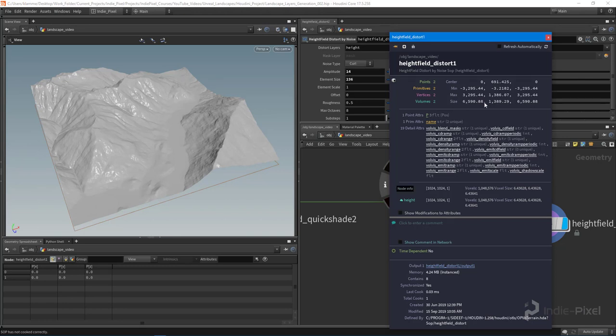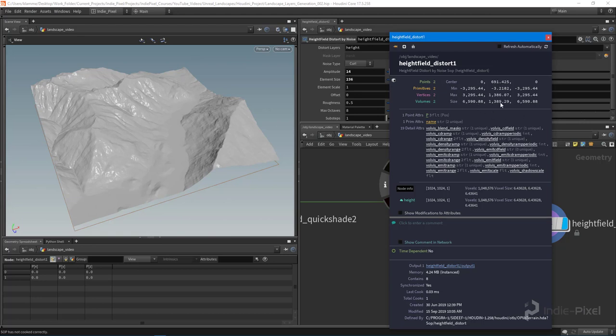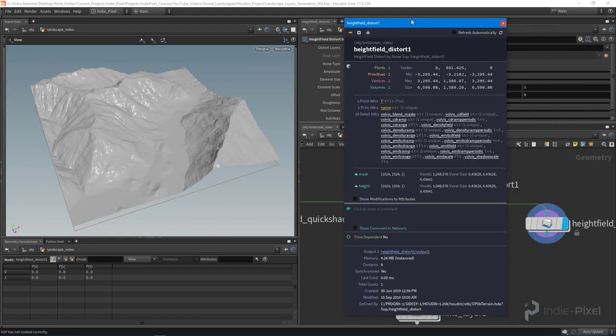If we actually wanted to make this the full scale terrain inside of Unity, we would say 6590 for the X and Y, and then 1389 for the Y - actually so this would be the X and Z and this would be the Y right here. But I don't want to have such a large terrain to work with because it'll just bog my machine down while I'm also recording here.